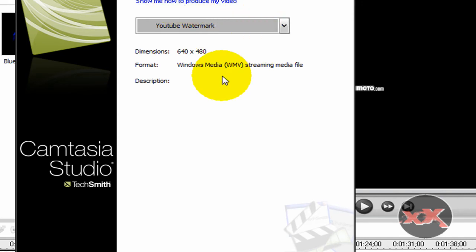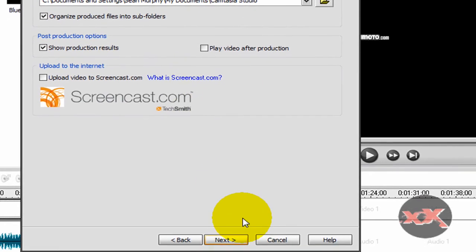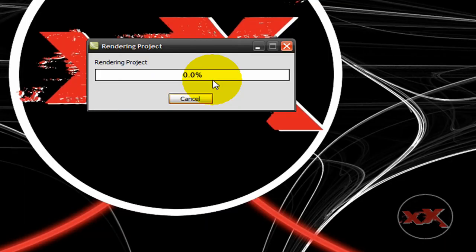And then it'll render your video with that watermark. And then you just click next, choose a title for your video, next, and finish, and it'll render your video.